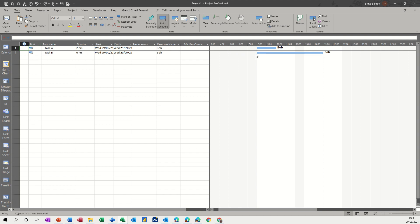So what I want to do is put a delay, assignment delay on this task, which will move that across. Now you can physically move that across by dragging this. But I want to do the delay feature, or use the delay feature. And to do that you go to the view tab.